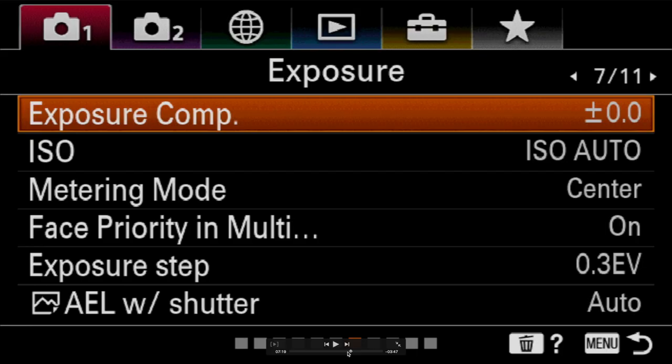So let's take a look at page seven. Several things in here were covered in the function menu video — exposure compensation, ISO, and metering were all covered there, so we're not going to spend time on those. But we are going to look at face priority in multi-segmented metering, exposure steps, and auto exposure with shutter.